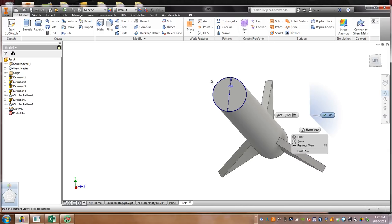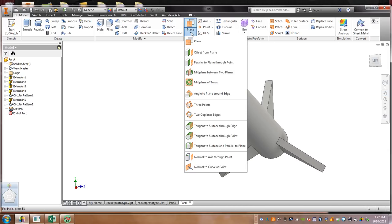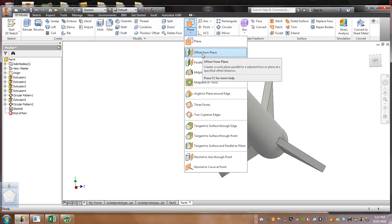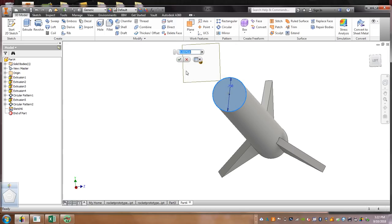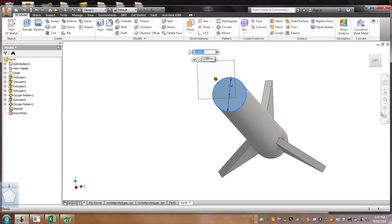And then, what we're going to do, we're going to go over here where it says plane. We're going to offset from plane. Offset. Now, if we select this, it's just a little, we can click on this and drag this up. Now, if you want to type it in, you can. My cone is going to be two and a half inches.